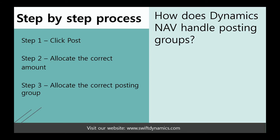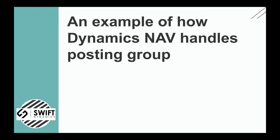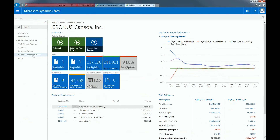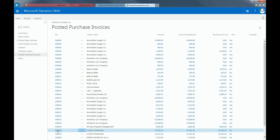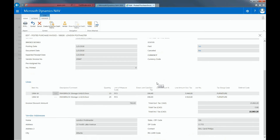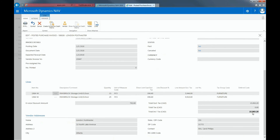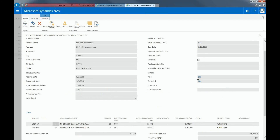Based on what I just explained, I'll show you an example of how NAV handles Posting Groups. If I go to Posted Purchase Invoices and pull up an invoice, here you can see that I bought two storage units from London Postmaster for $15,063.20 with a discount of $792.80 that I have yet to pay. In order to see which accounts and posting groups were affected by this invoice, I'll use the Navigate function.